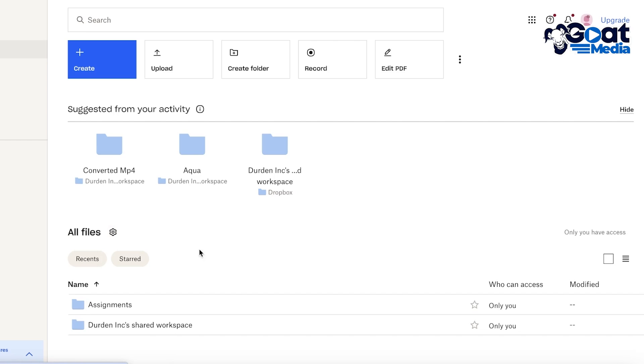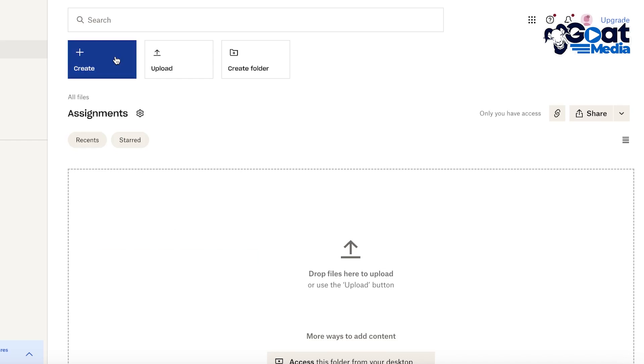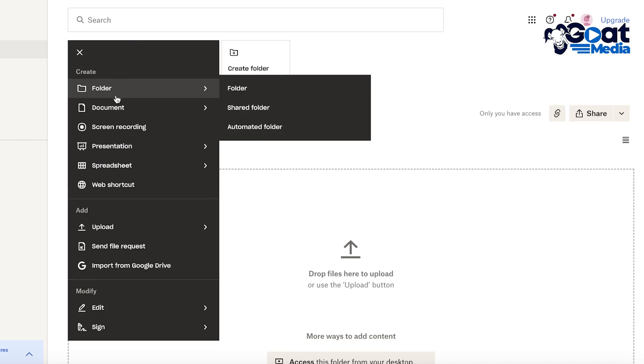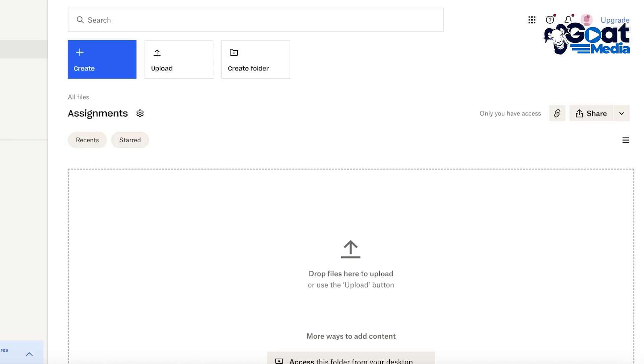Now if you already have created a folder like this you can always share it later on as well. So if I click on this folder over here I can start uploading my documents.